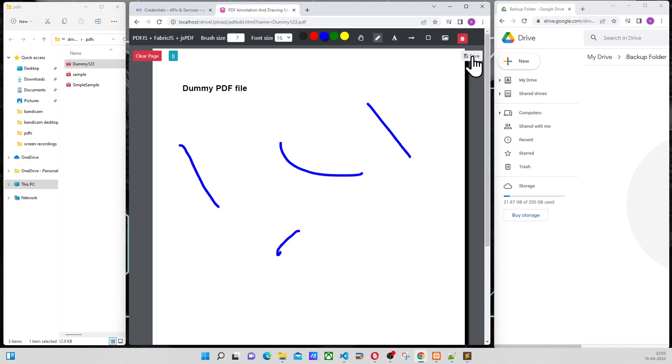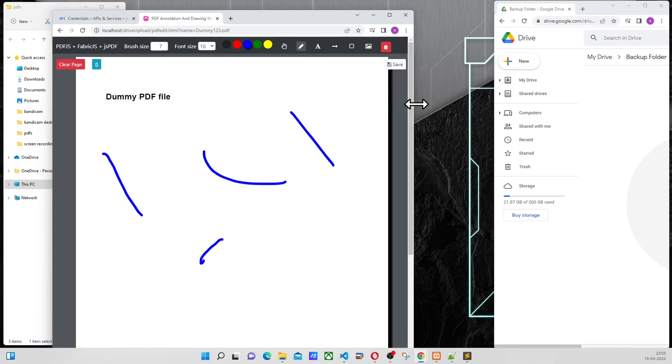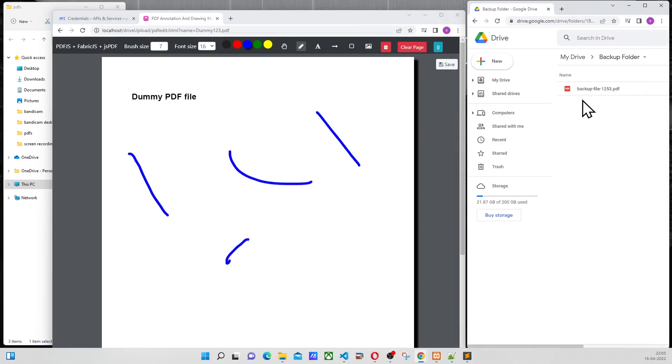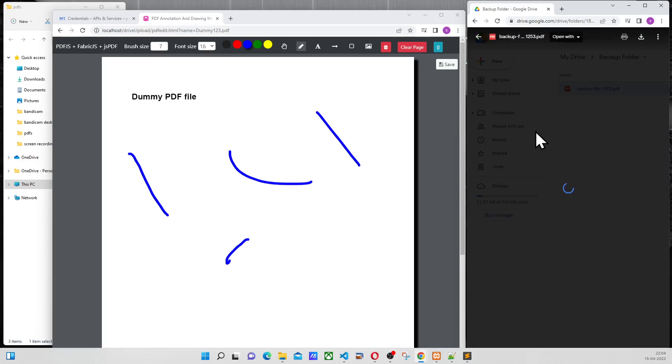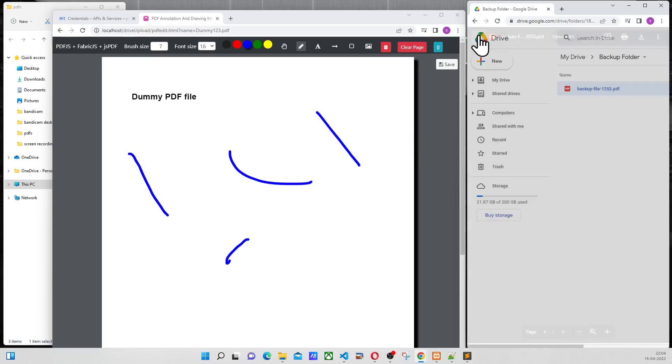And then there is a save button here. When I click on the save button, this file is going to get uploaded to my Google Drive. As you can see, this is my Google Drive, and this is the same file that gets uploaded.